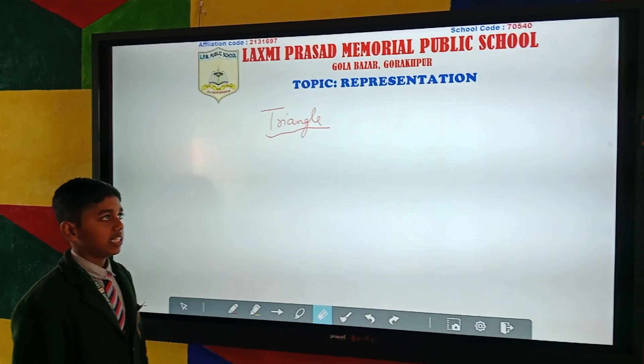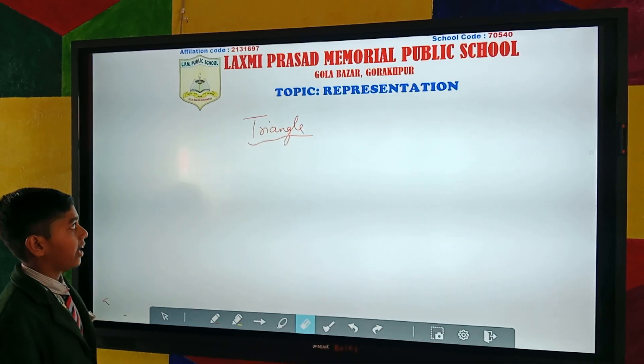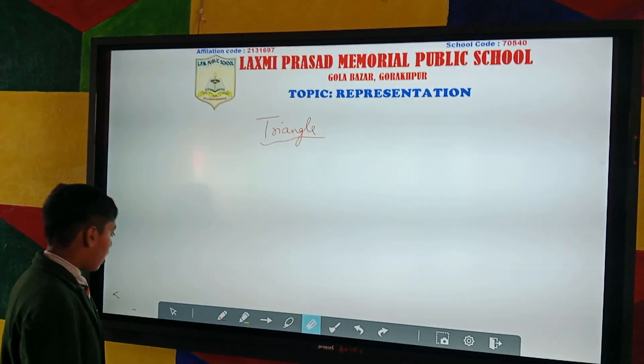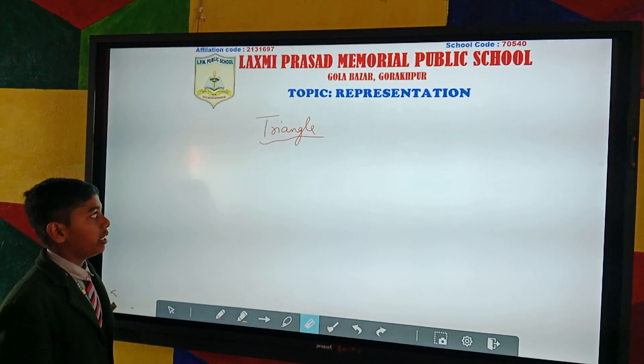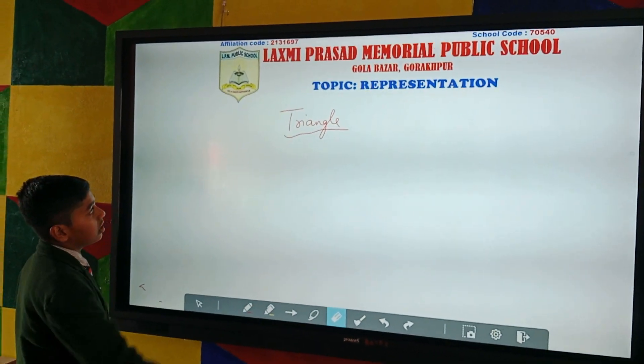My name is Nathara Maurya from 7C and I am here to represent the topic triangle. A plane figure bounded by three line segments is called a triangle.